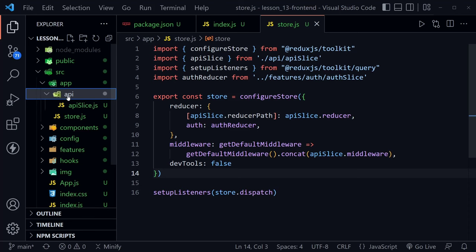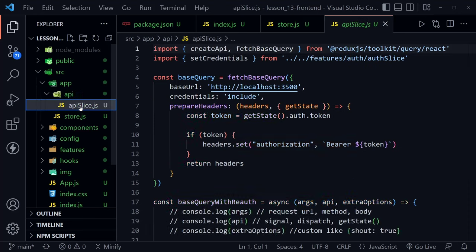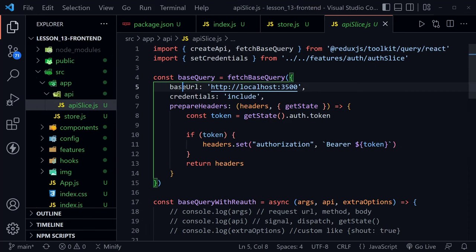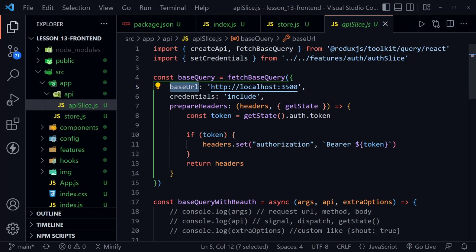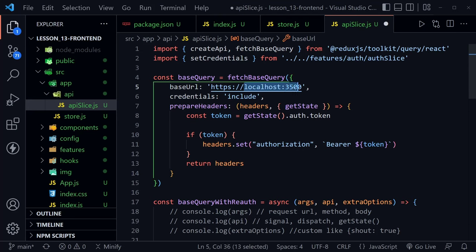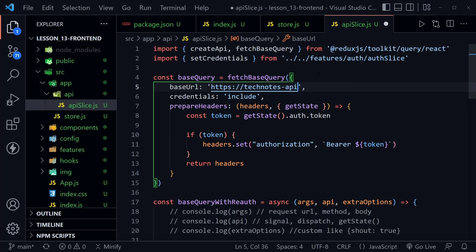Let's go inside the API directory to the API slice and we need to change our base URL value. You can see we still have it set to localhost port 3500. Well, this is going to be HTTPS now. And we're going to host our application on render.com. And I can already just put in what the API address will be. So we're going to call it technotes-api and then it will be at .onrender.com. And after that change, we are ready to deploy.